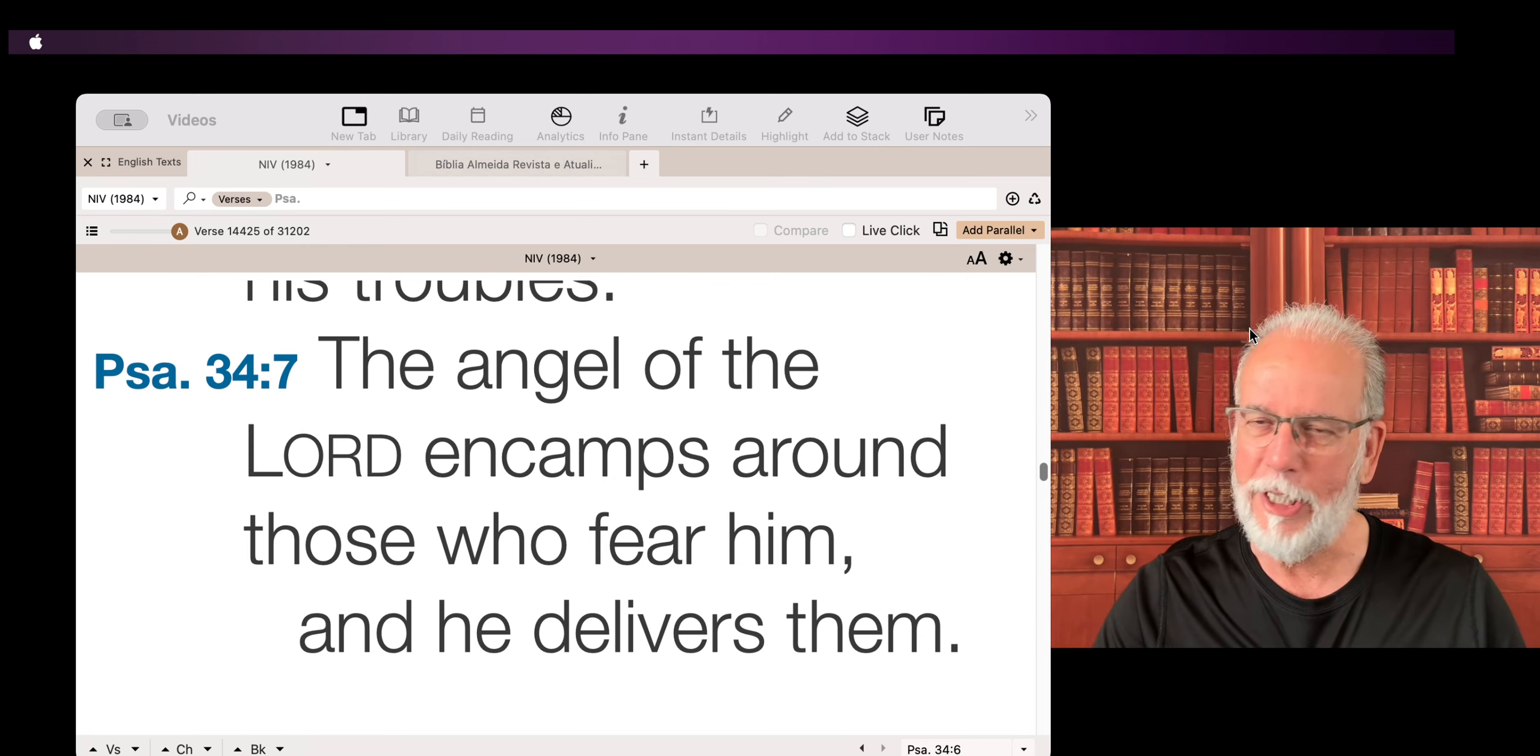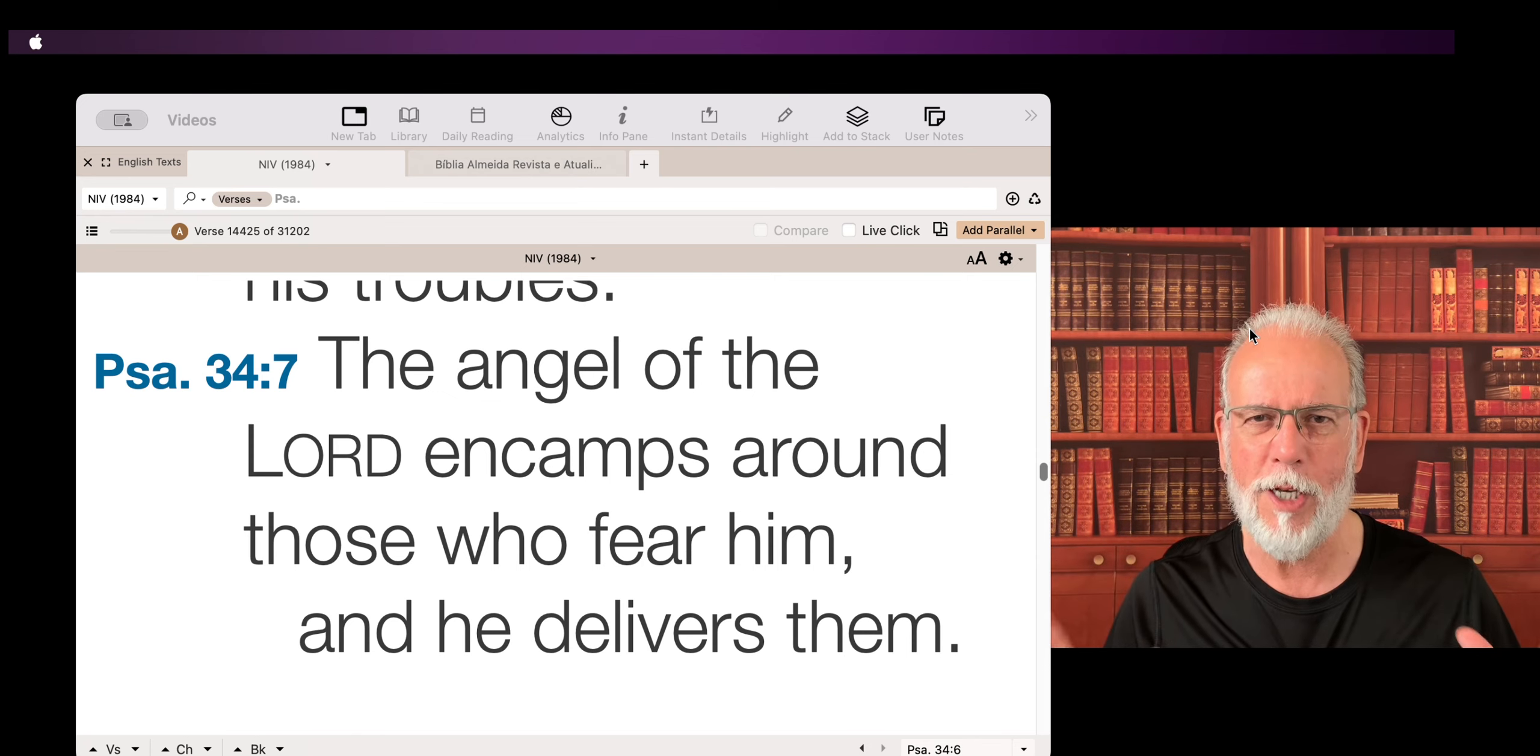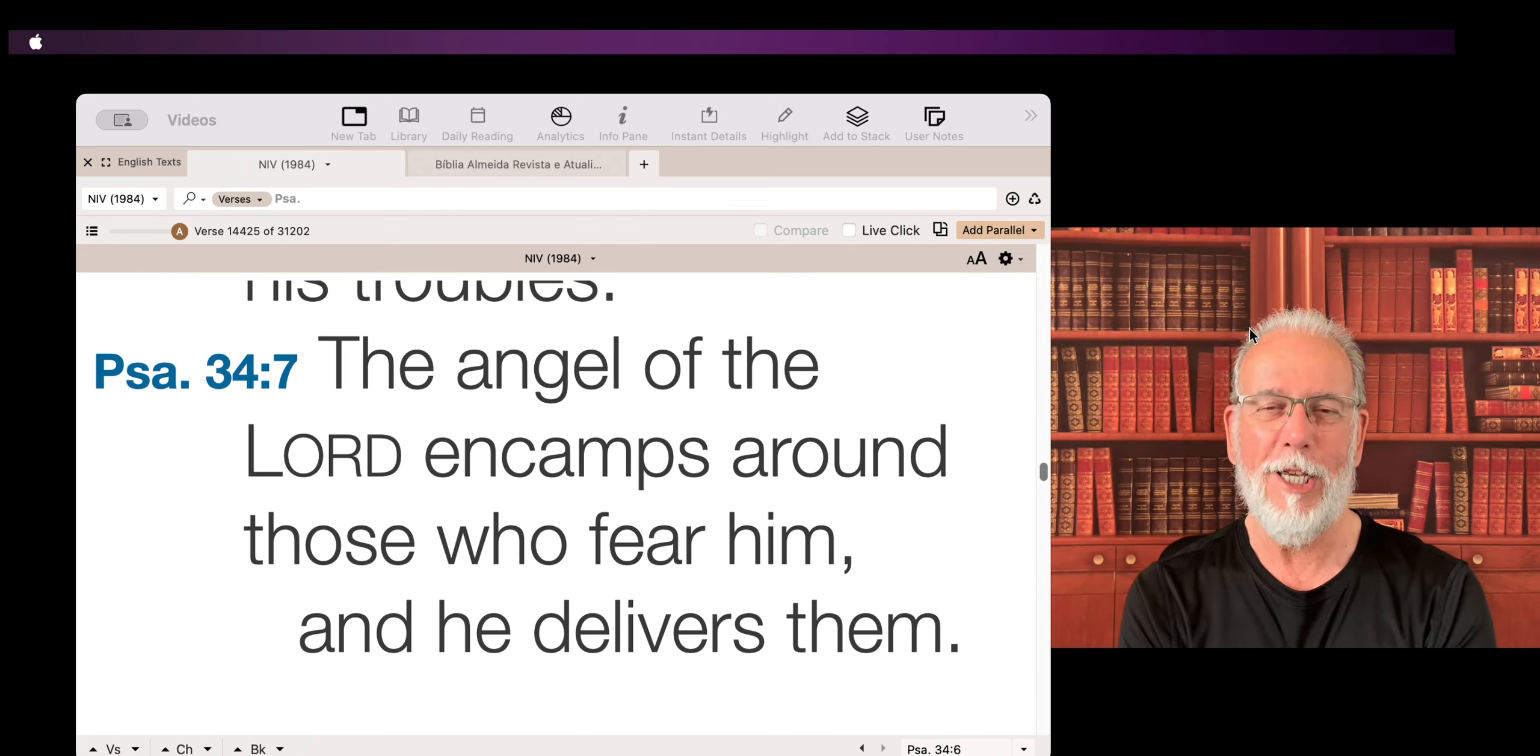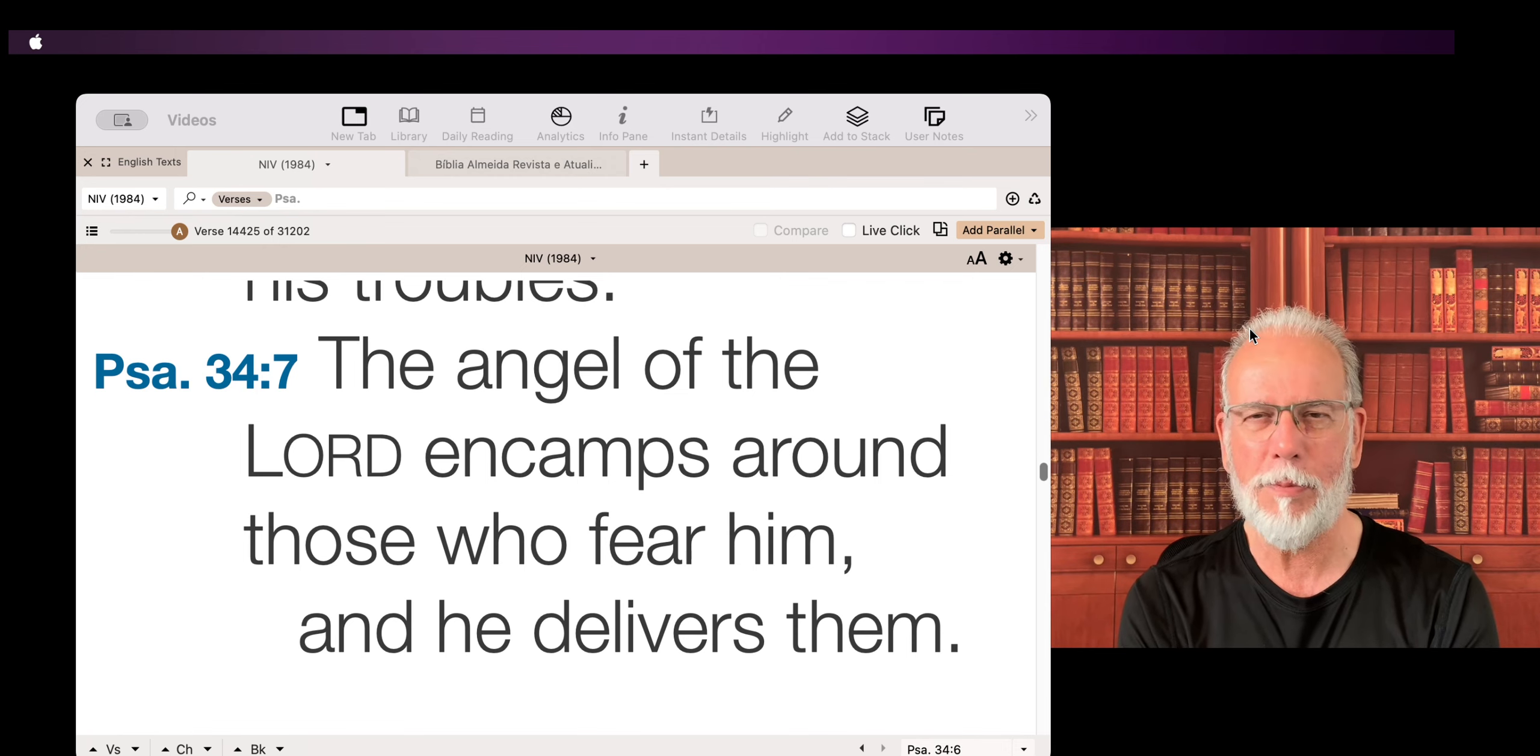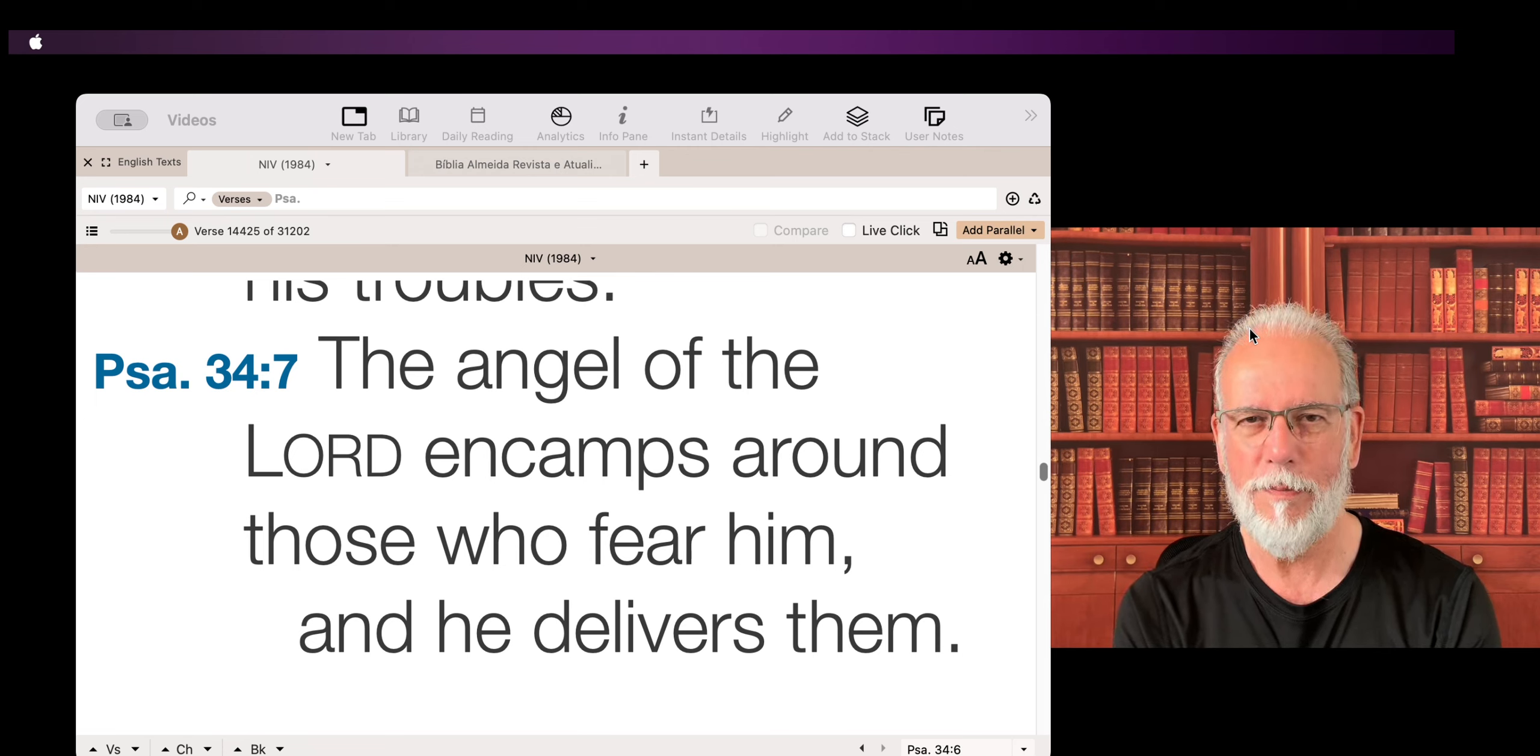So all the other evil spirits and bad things will not be able to have access to you. It's a great promise that we find here in this verse. A great promise that Jesus himself is with us.